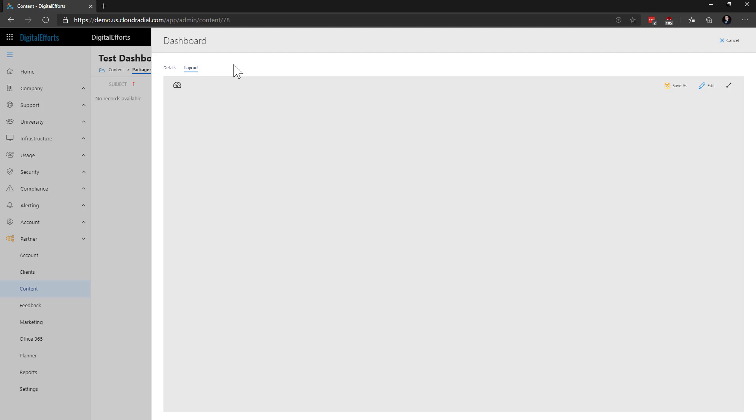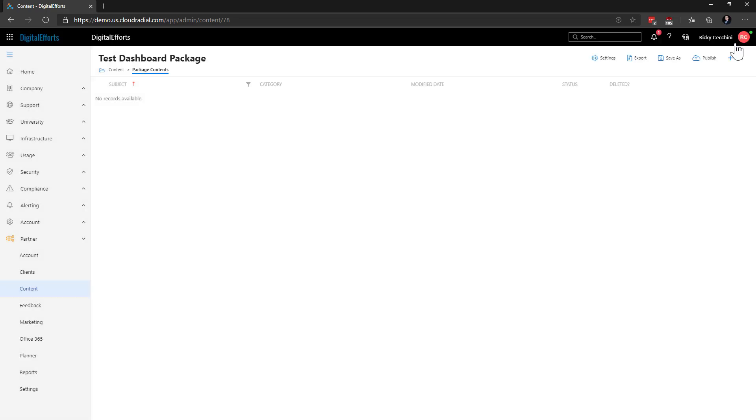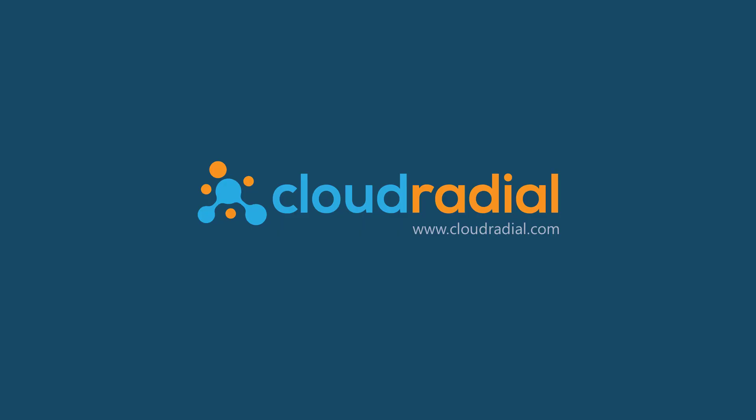Once we're happy with our dashboard templates, we can deploy them, and they'll fill in with each individual company's data at runtime. Be sure to experiment with dashboards to build beautiful data visualizations that give your clients better visibility into your services. Let's stop here.